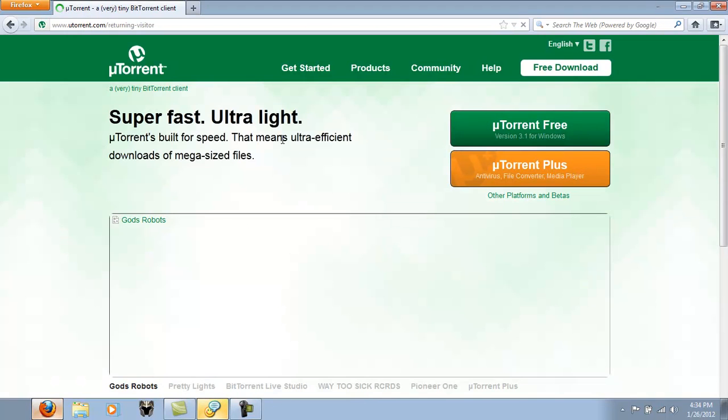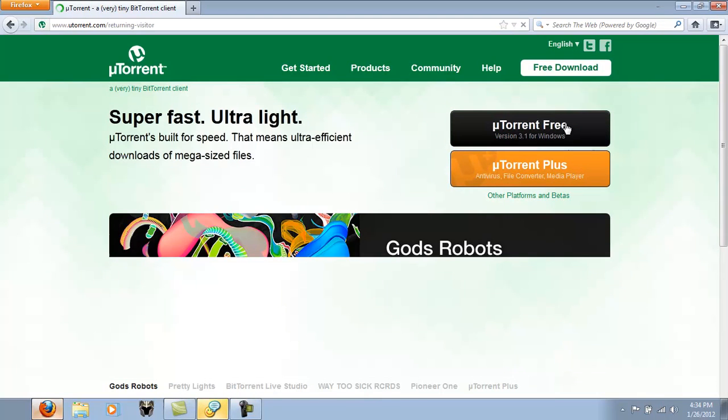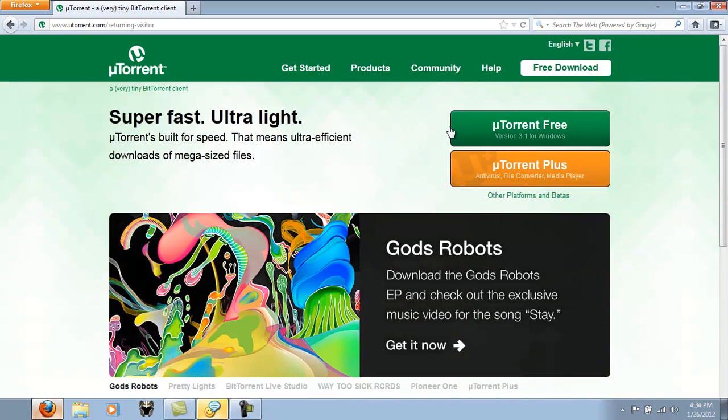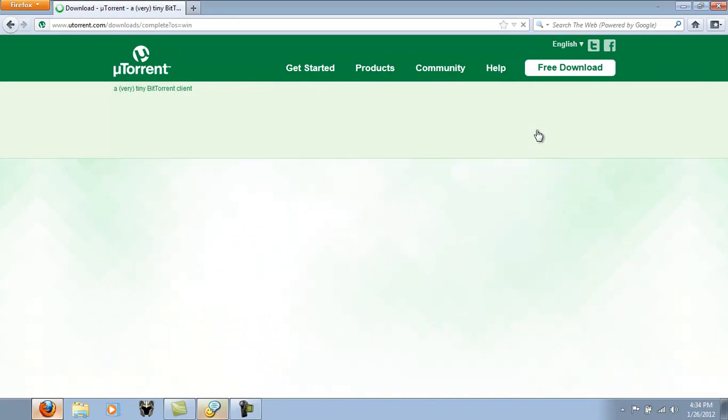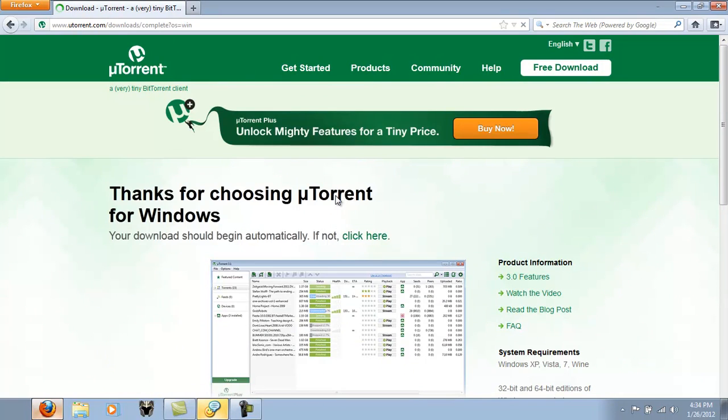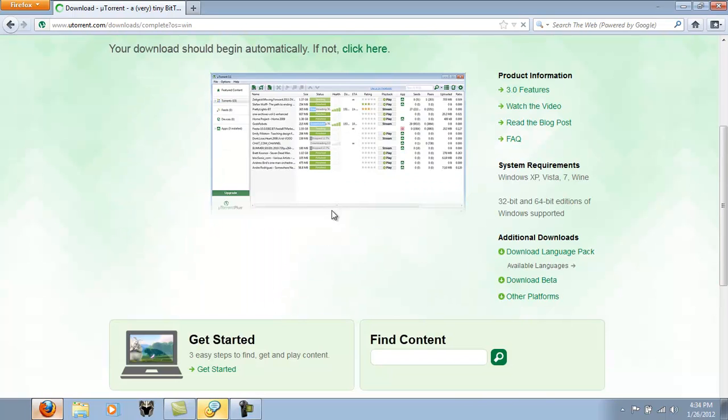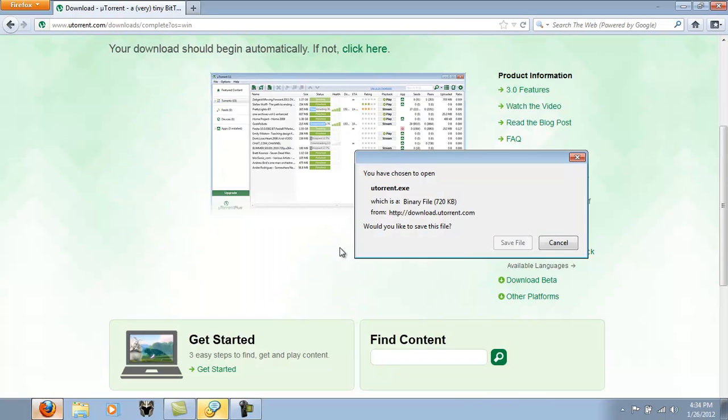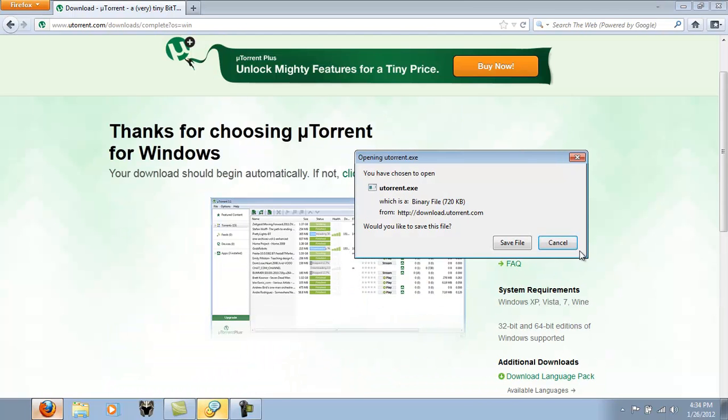Once you're there, you'll have a little download section. You just click here, uTorrent, it's free, click it, start downloading. I'm not going to download today because I already have it. I'll make another video to show you how to set it up.